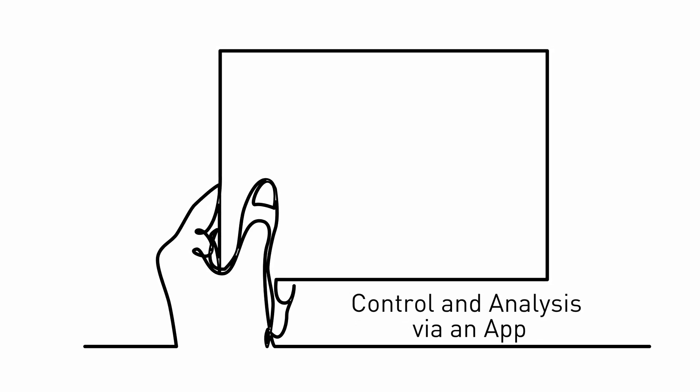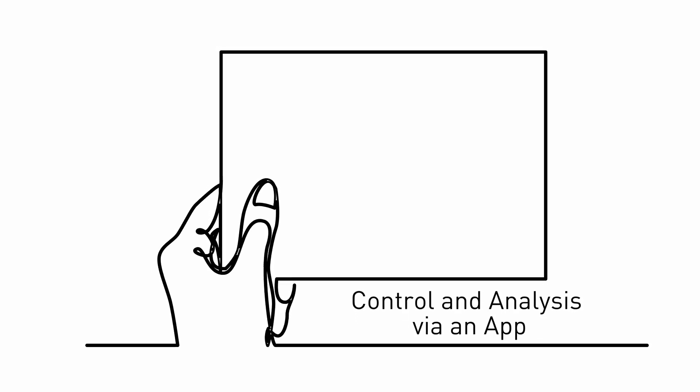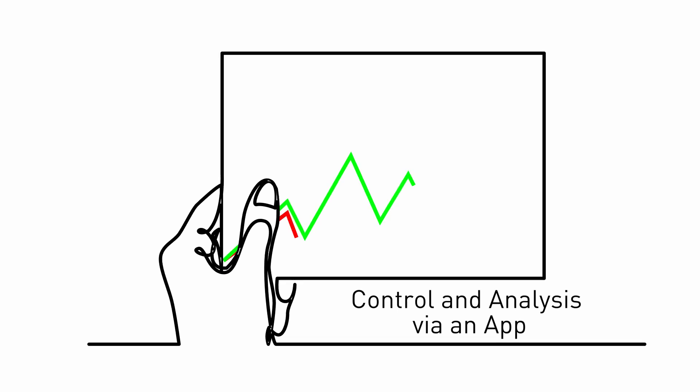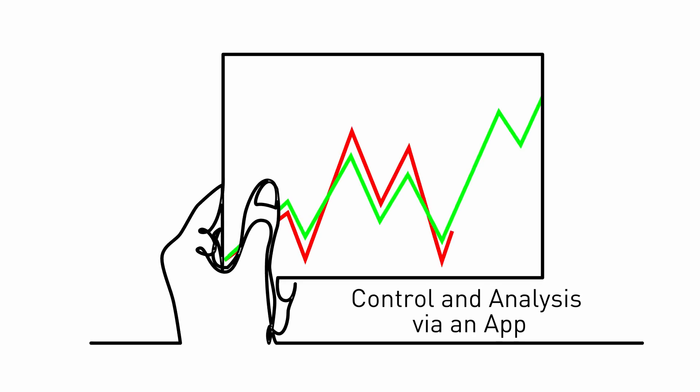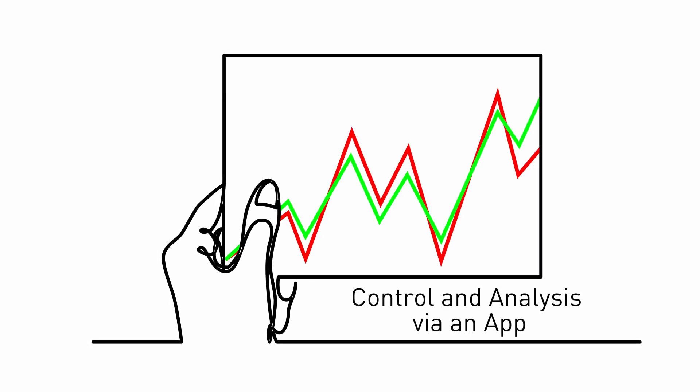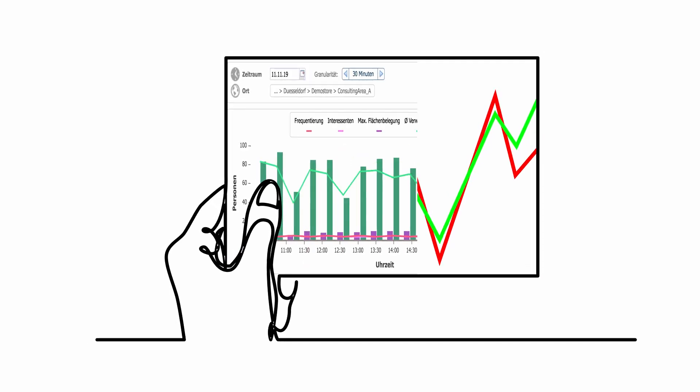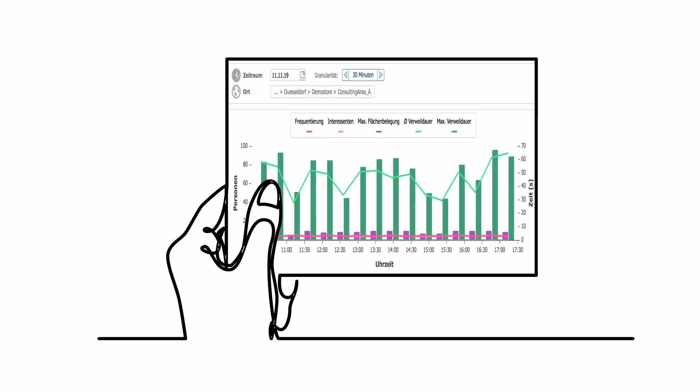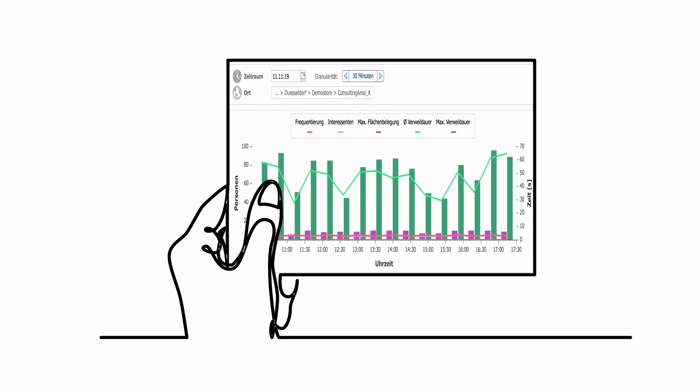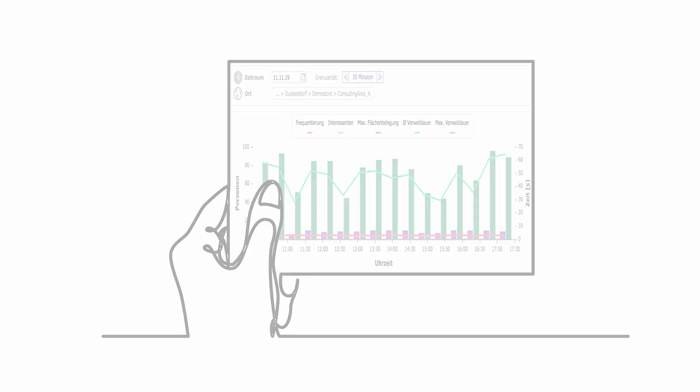Control how many customers are allowed in your showroom. The visitor numbers are collected with 3D sensors and the data is made available on the retail analytics platform as well as in the app.